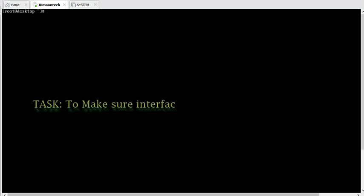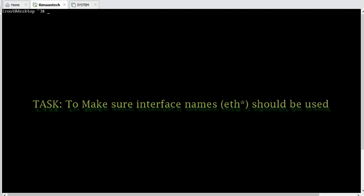The second task they can give you is to make sure that the network interface will start from the 'eth' prefix. So these two tasks will come most commonly on the RHCSA exam.